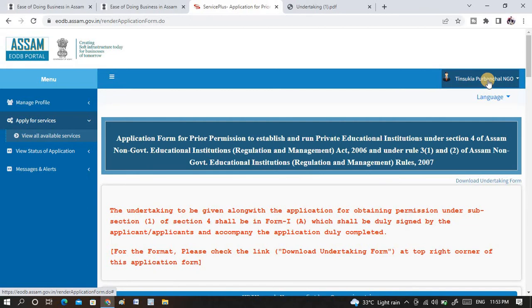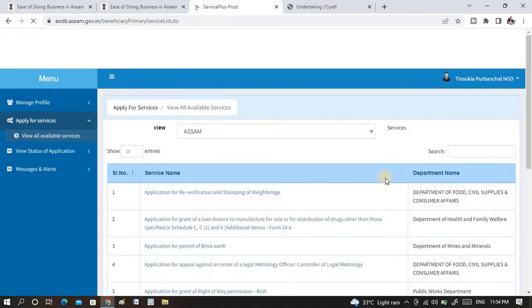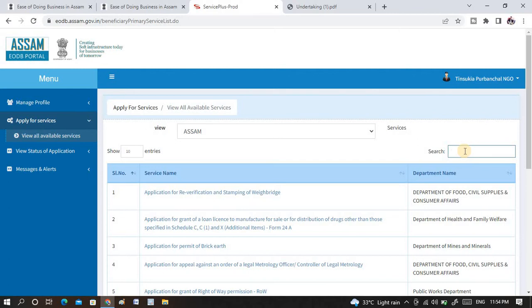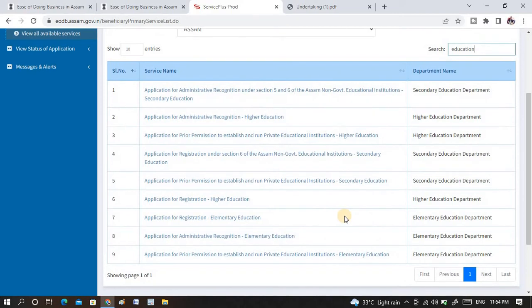You will be moved to a window where your institution name or personal organization name will be displayed. On the left side you will see options. Once you click on apply for services, you will be moved to another dropdown. Click on view all services, and you will be shown a selection form where you need to select the specific online application you are applying for. If you search for education, you will get all related educational institution registration links and forms.